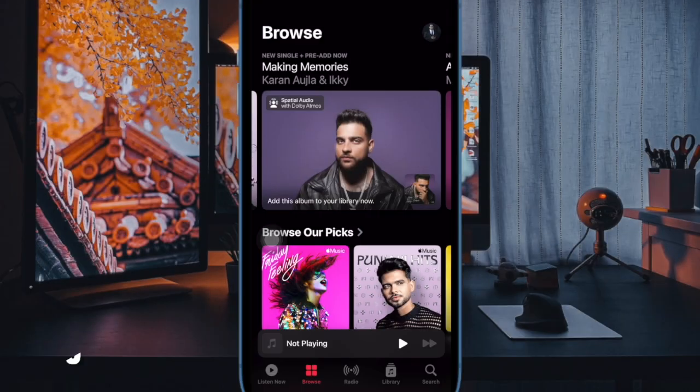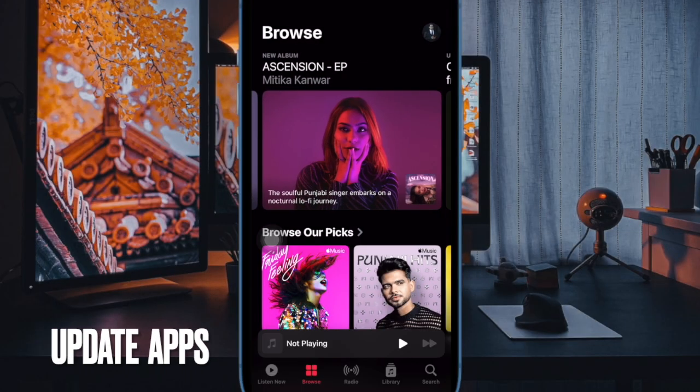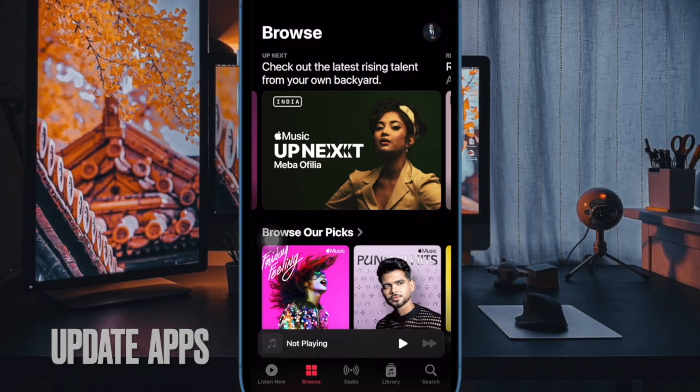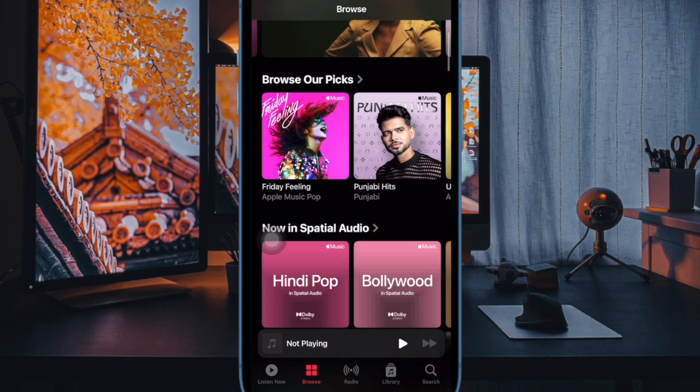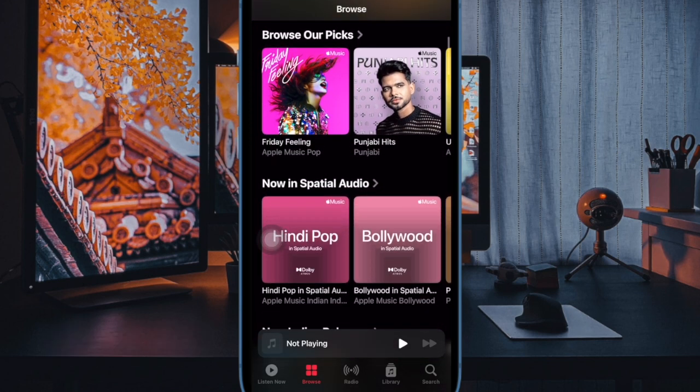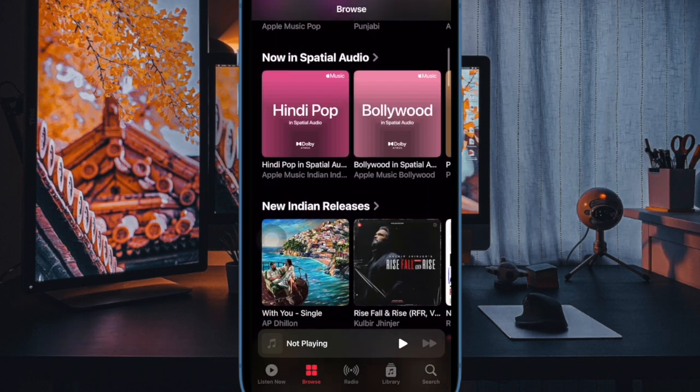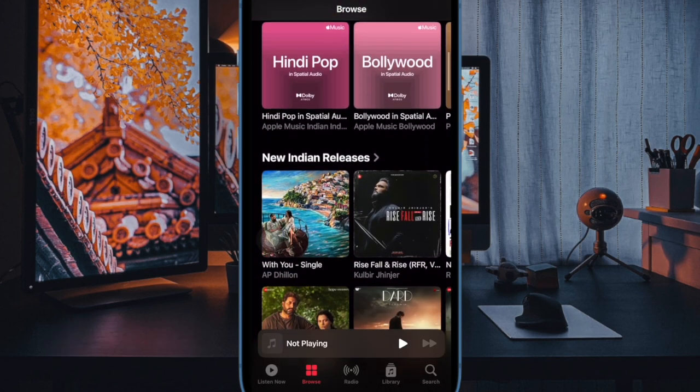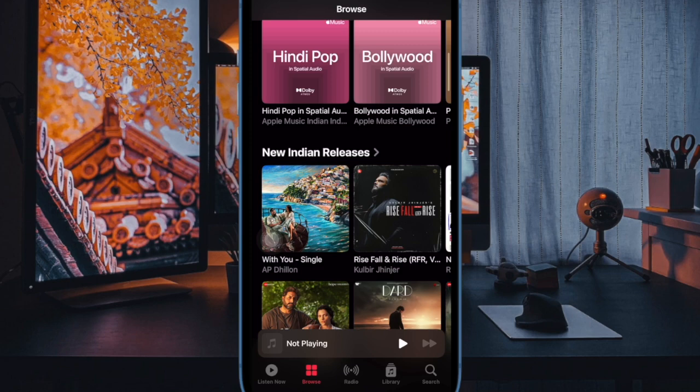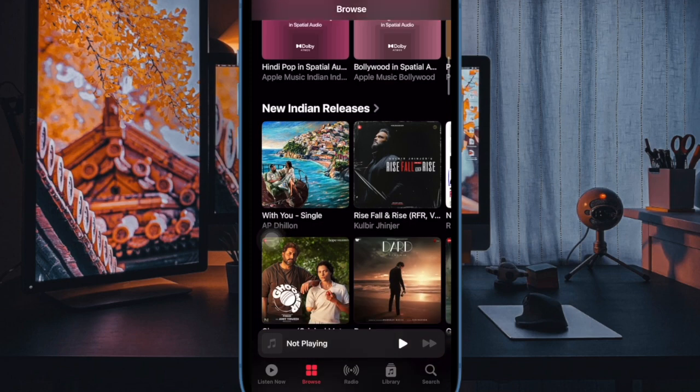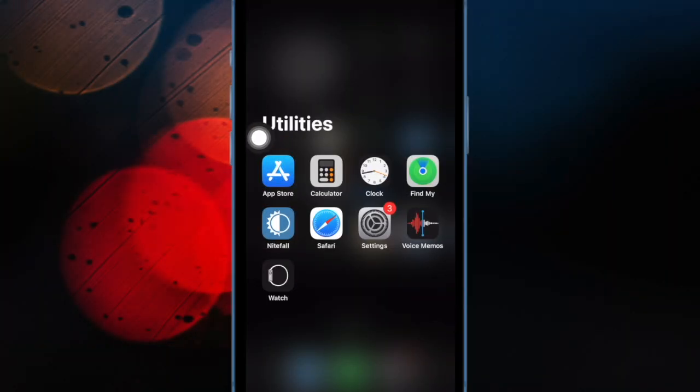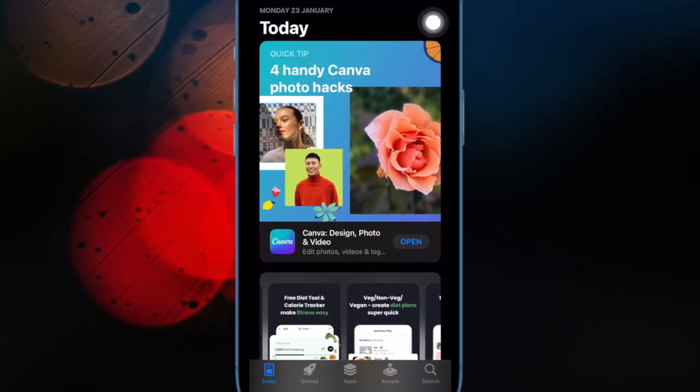Next up, I would suggest you to update the problematic apps. If you haven't updated the apps for a long time, chances are pretty high that the outdated version is causing the problem. To get started, open the app store on your iPhone or iPad.